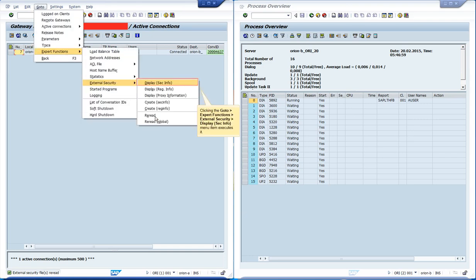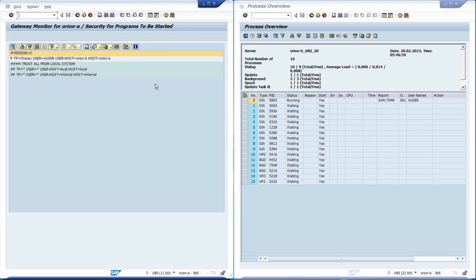Let's display the file again in order to see the rule we have created for this video. The first line is hashtag version equals 2. This is recommended so we use the syntax version 2 of these rules, which enables more features. This has to be the first line of the file.